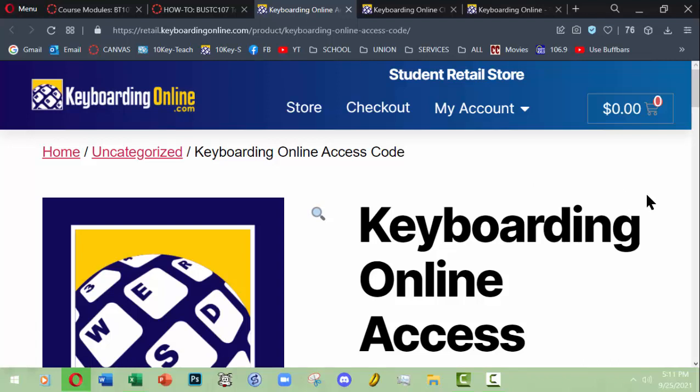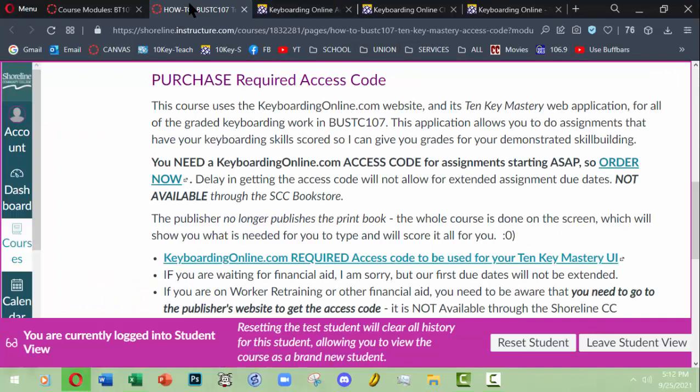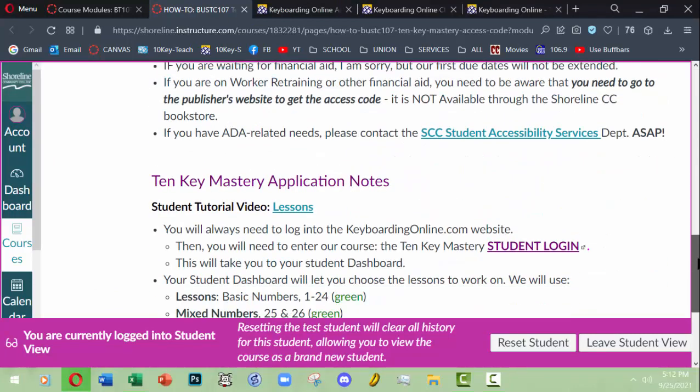Now the only caveat I have here is I am aware that some students are on financial aid and worker retraining. So what you need to do early on, right away when you start this course, is make sure to contact the person you work with there and let them know the only place you can get this access code is through this website. I've taught this class several times before, but because there is no physical product here, the Shoreline bookstore does not and cannot list this as an option for you to use their store to buy it. You have to buy it here. So you will need to contact your financial aid or workforce advisor to verify how they're going to help you get this paid for.